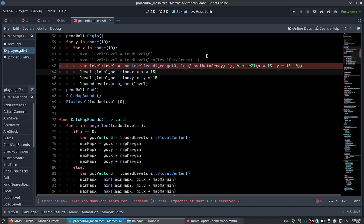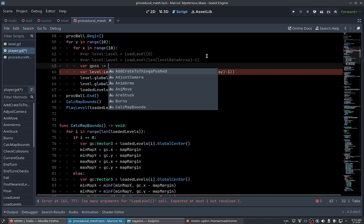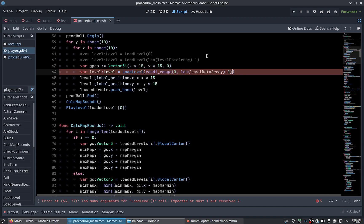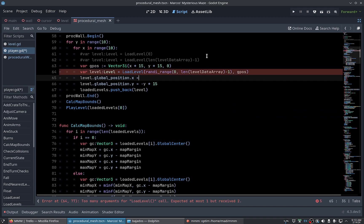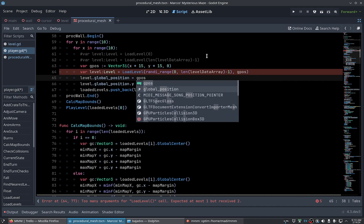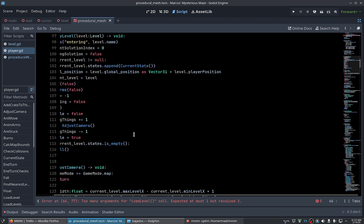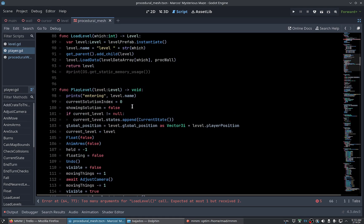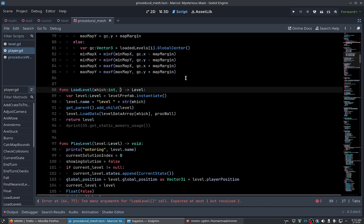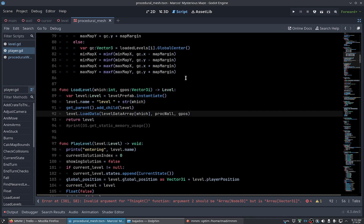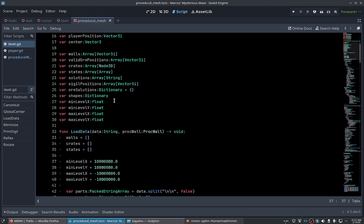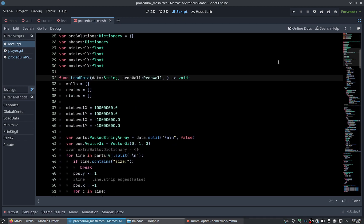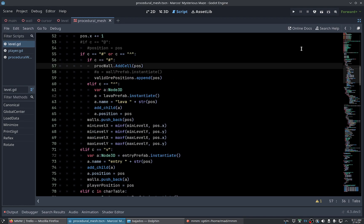And global position. And load level will receive here the global position and the load data will receive, sorry here, will receive this parameter and use it here.